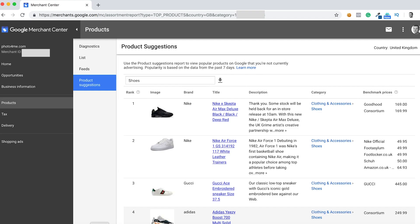Within Google Merchant you've got something called 'What's Popular,' and this is a beautiful tool that gives you the ability to find out who is listing products and what products are in demand, so you can go out and source them and put them on your own website. You go into Diagnostics, then Product Suggestions, and here you'll find items that have been searched for that may be a good opportunity for you. Look at this particular item — a Nike shoe — with only two benchmark prices from Goodhood and Consortium at £169 and £169.99, so it's definitely an opportunity there.